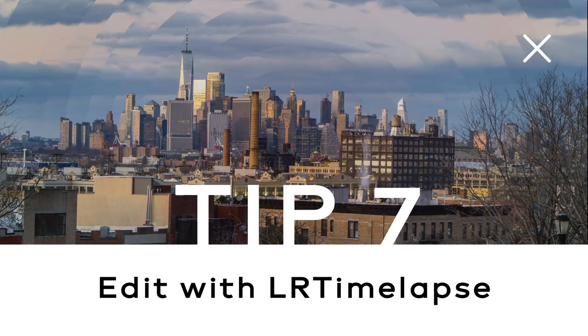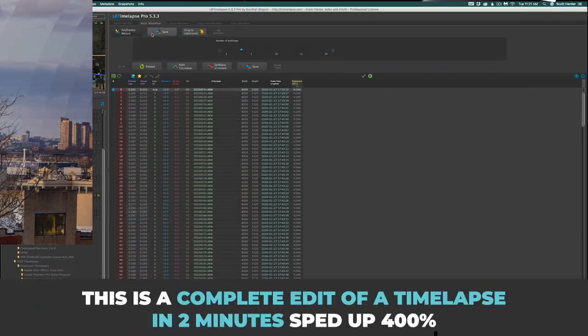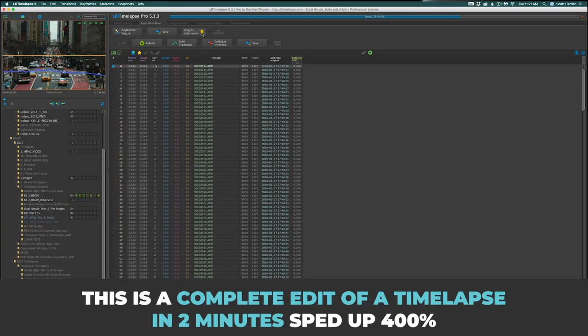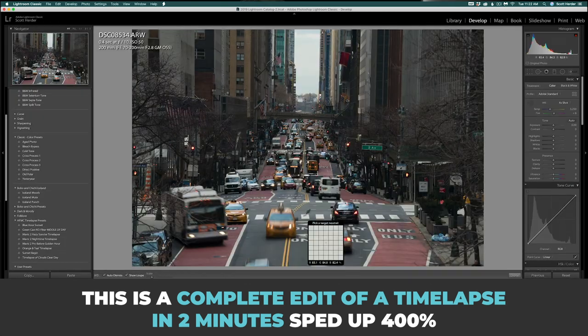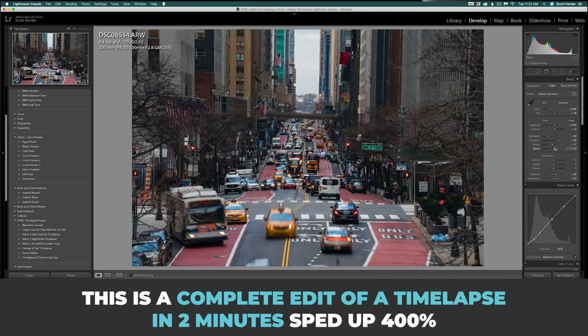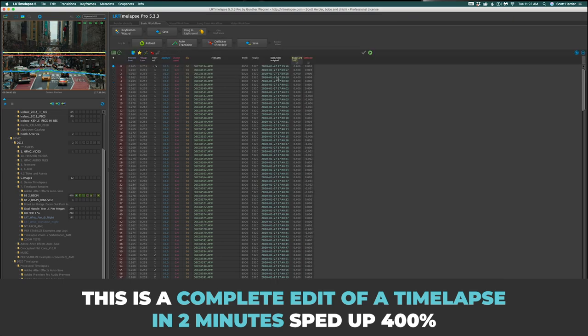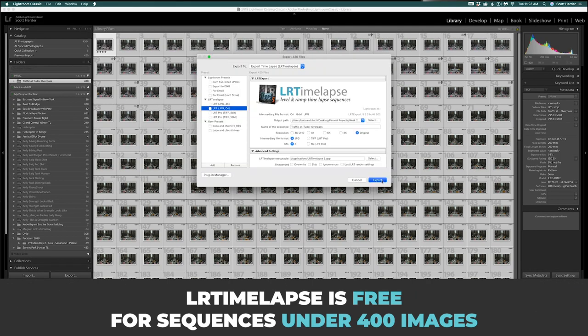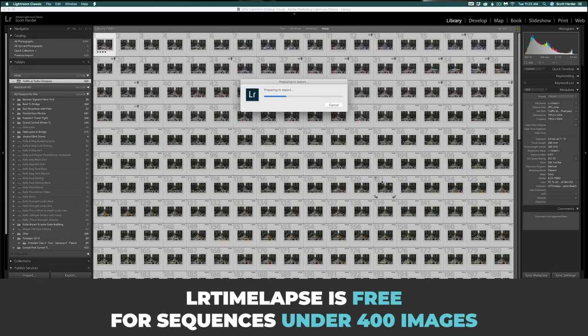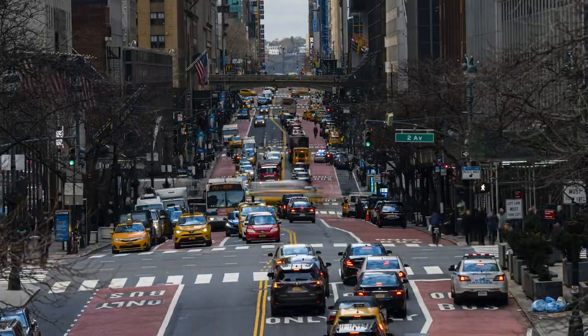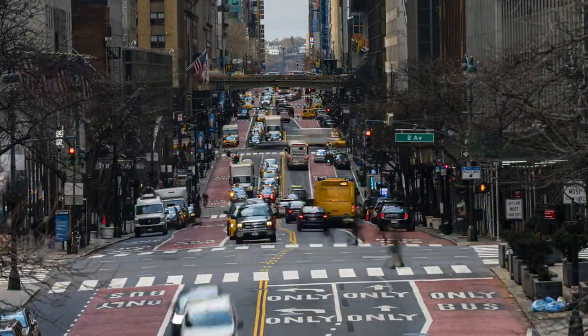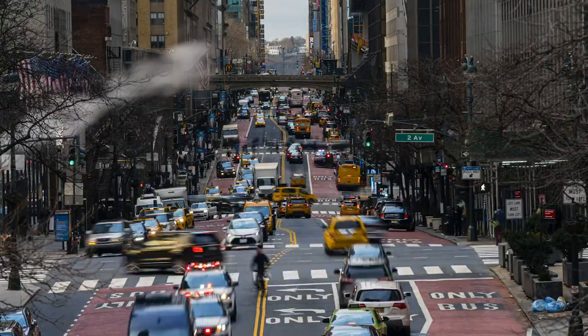Tip number seven: edit with LR Timelapse. This is the de facto software for time-lapsing. It's easy to use — you simply press buttons from left to right, edit a couple photos in Lightroom, save it, and it automatically does all the heavy lifting for you. It's free if you shoot under 400 photos, and it's a magical little tool that can fix just about any mistake you made, even if you shot in full automatic. This is how you want to be editing your time-lapses, and I have a free tutorial explaining how to use this program — links are in the description.